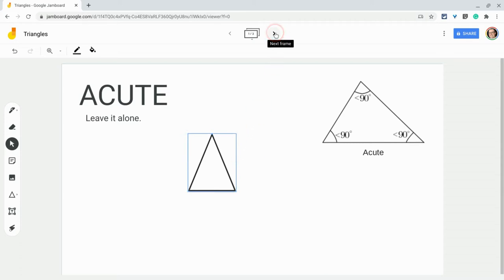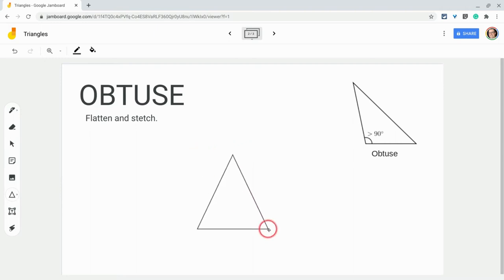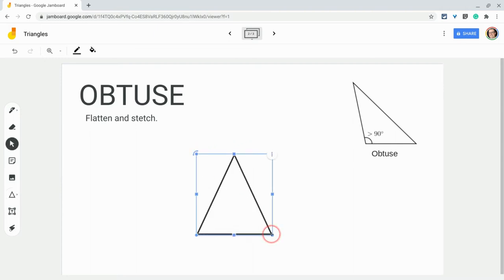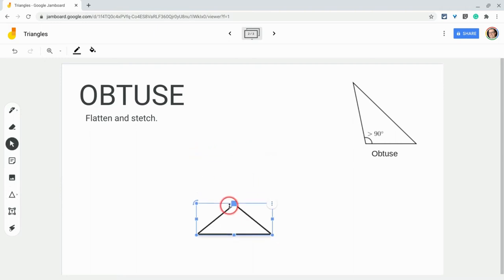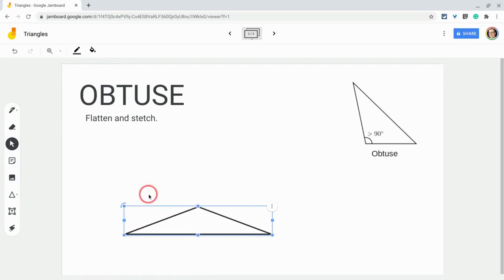All right, so let's make an obtuse one. We're going to insert the triangle as per usual. And then what we want to do is we want to flatten and then stretch it. So from the top and then from the side.